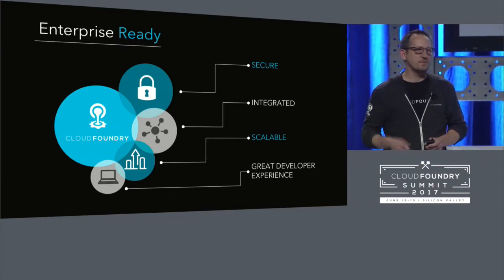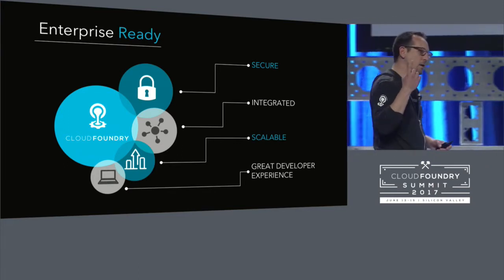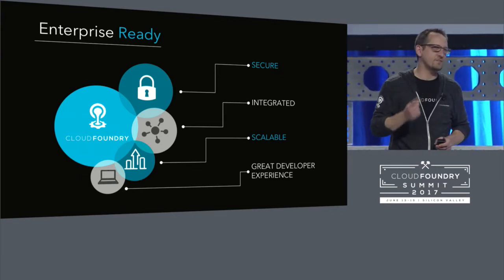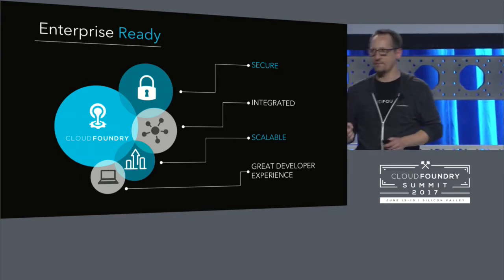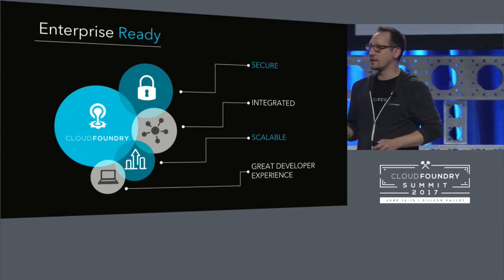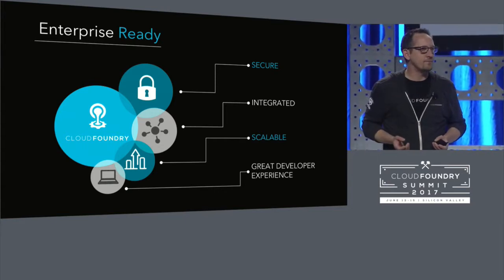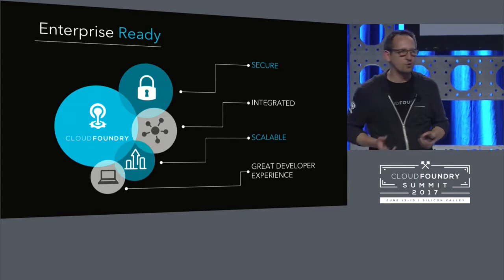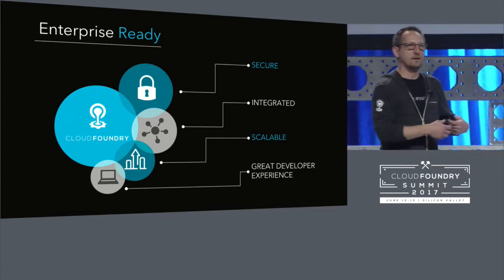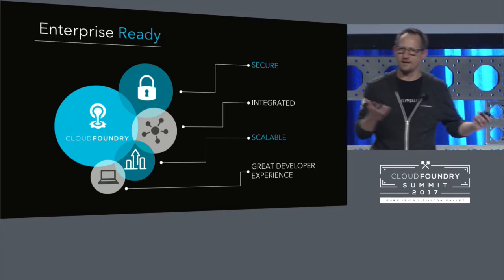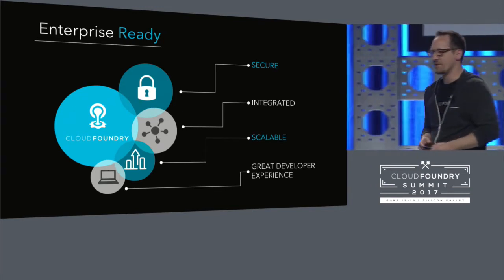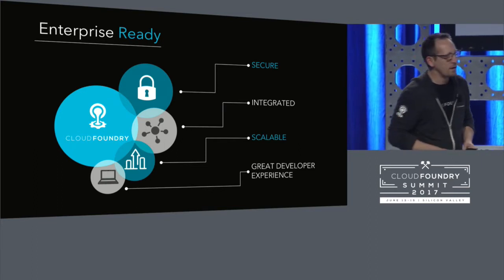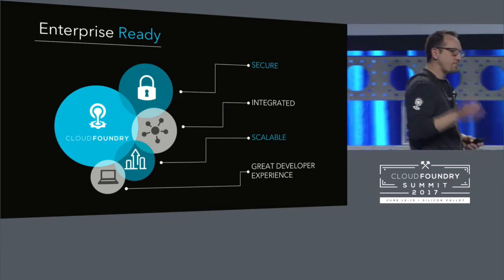The first is secure. Cloud Foundry is being used in some of the most highly secure IT environments globally. Second, well integrated, right? Because an application on its own is fairly useless. You need great backing services. You need integration into the quote-unquote legacy IT systems. And I hate that. I hate that term. What is legacy but the thing that you already pushed to production yesterday, right? Being well integrated.